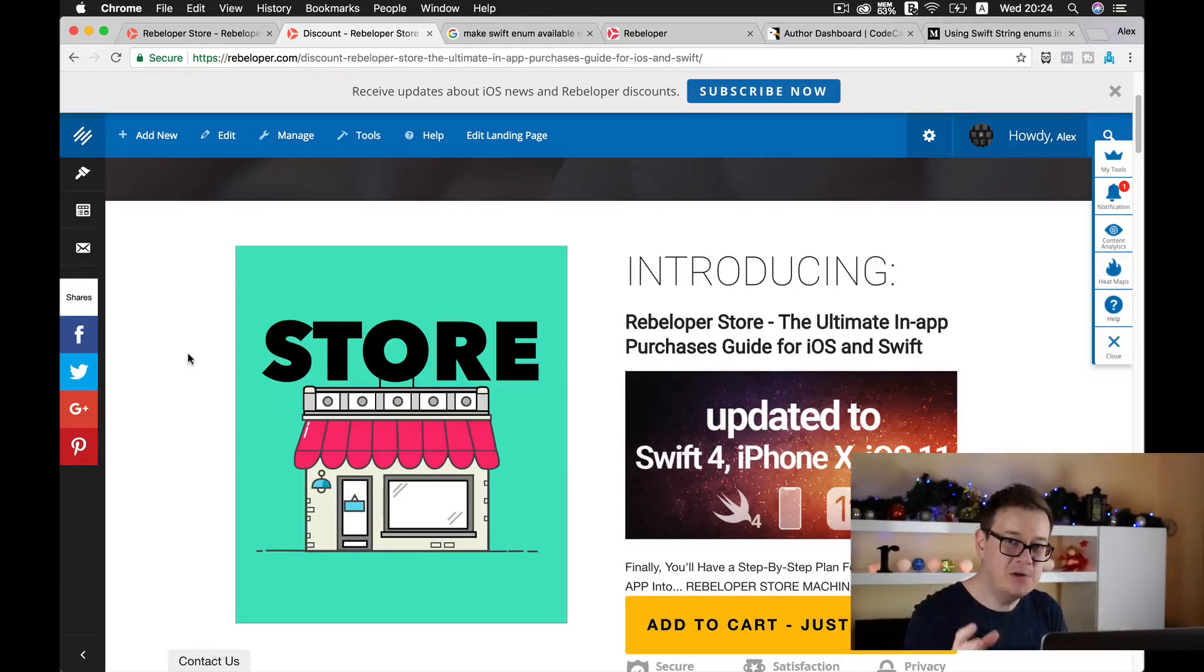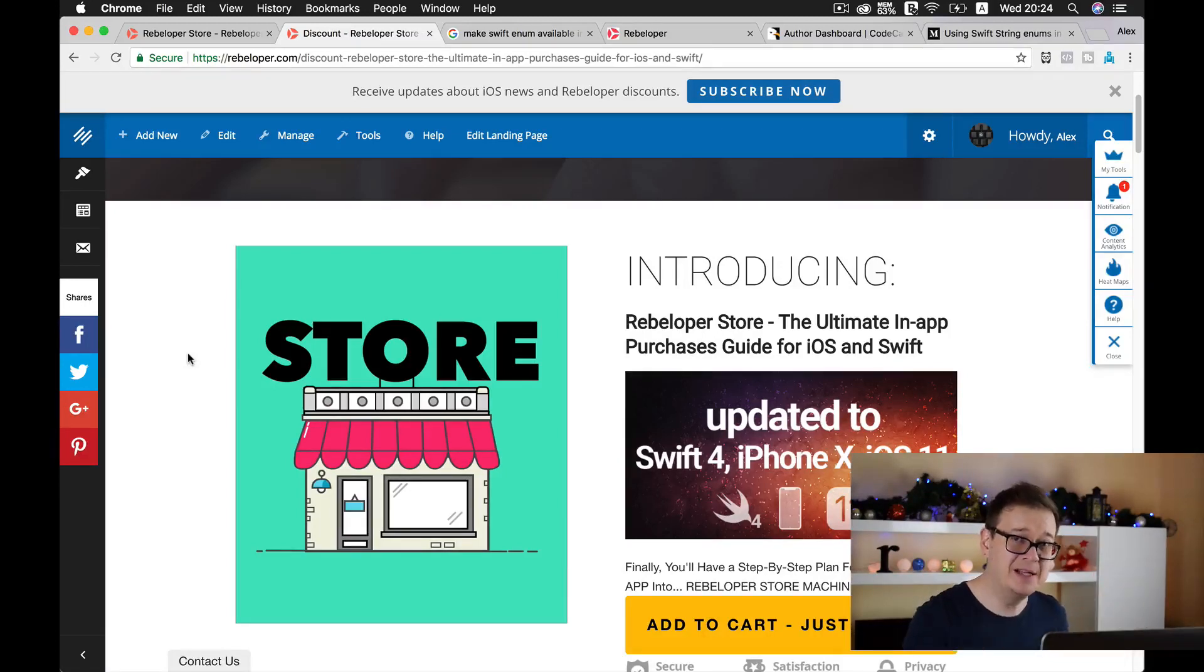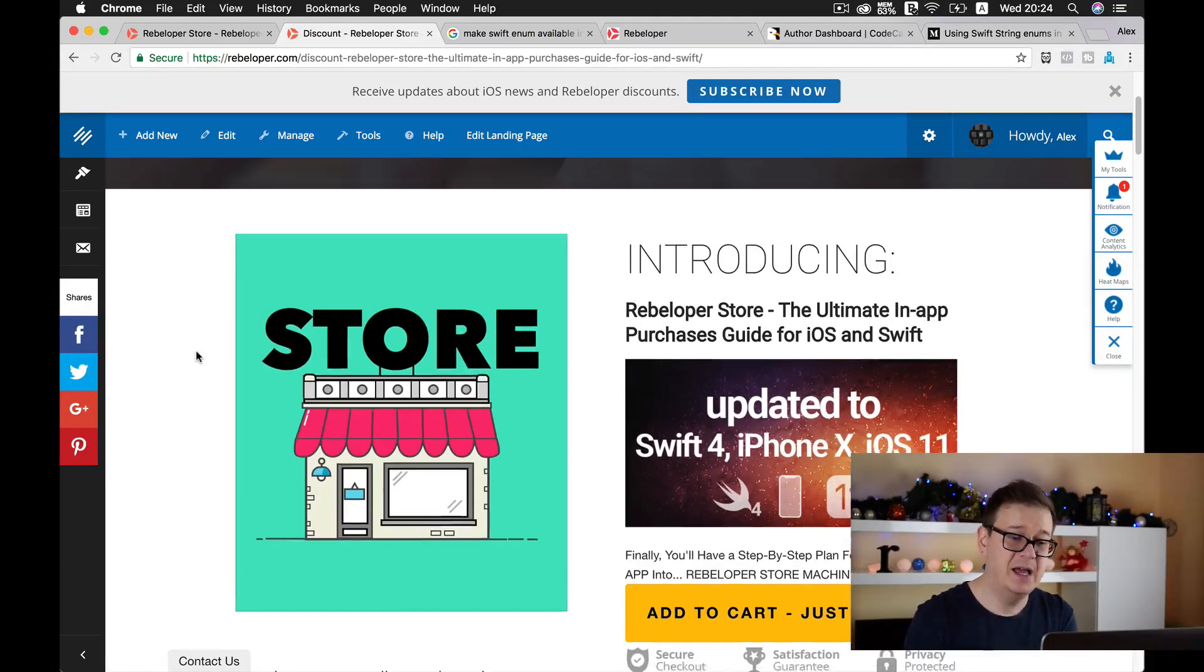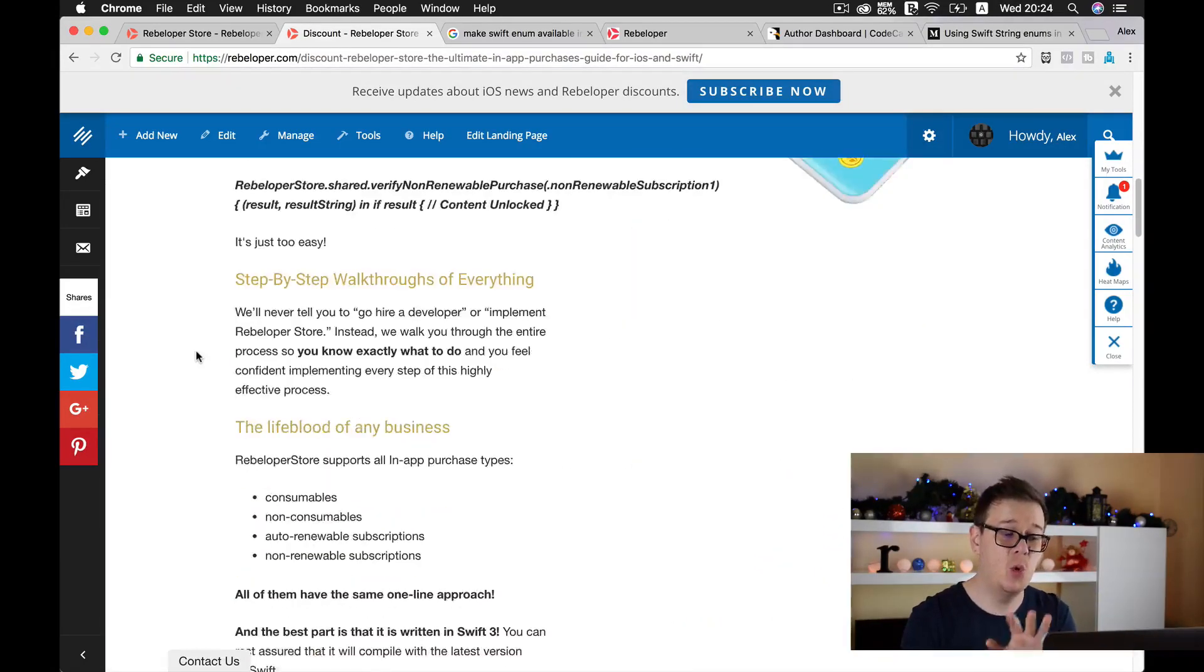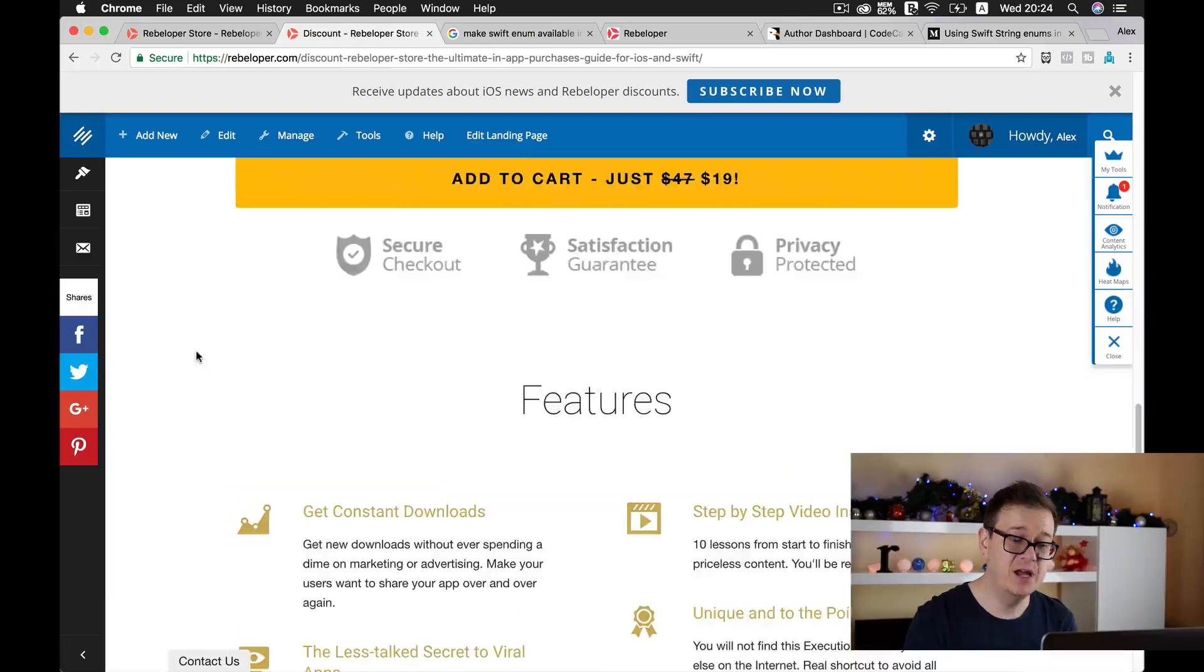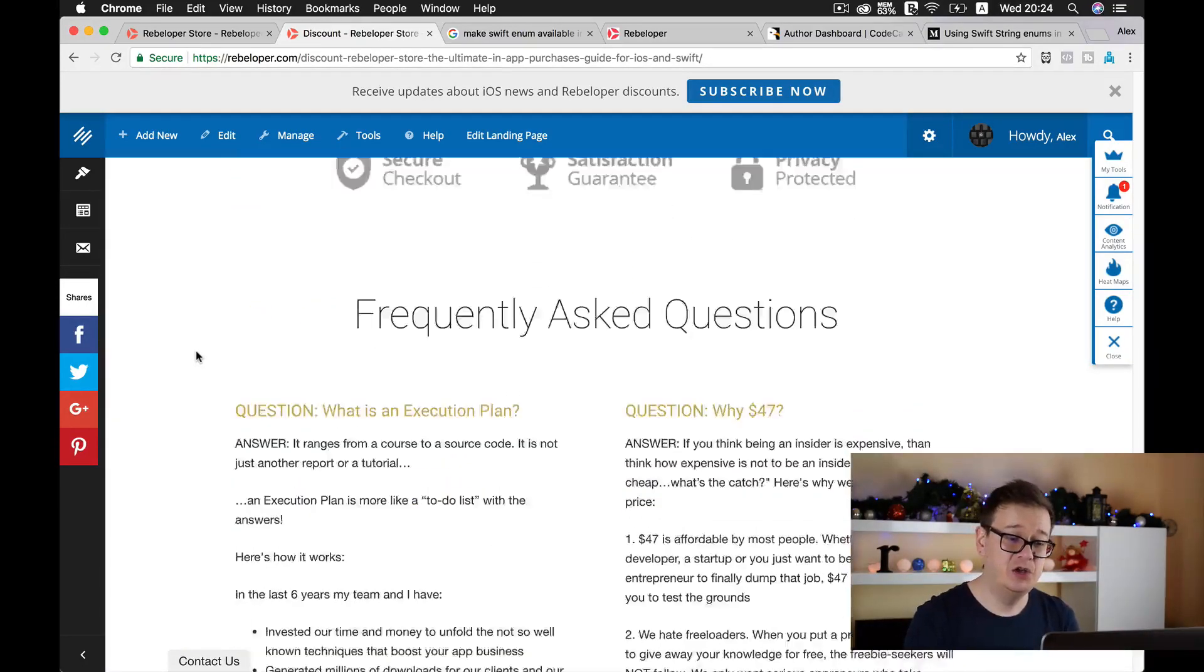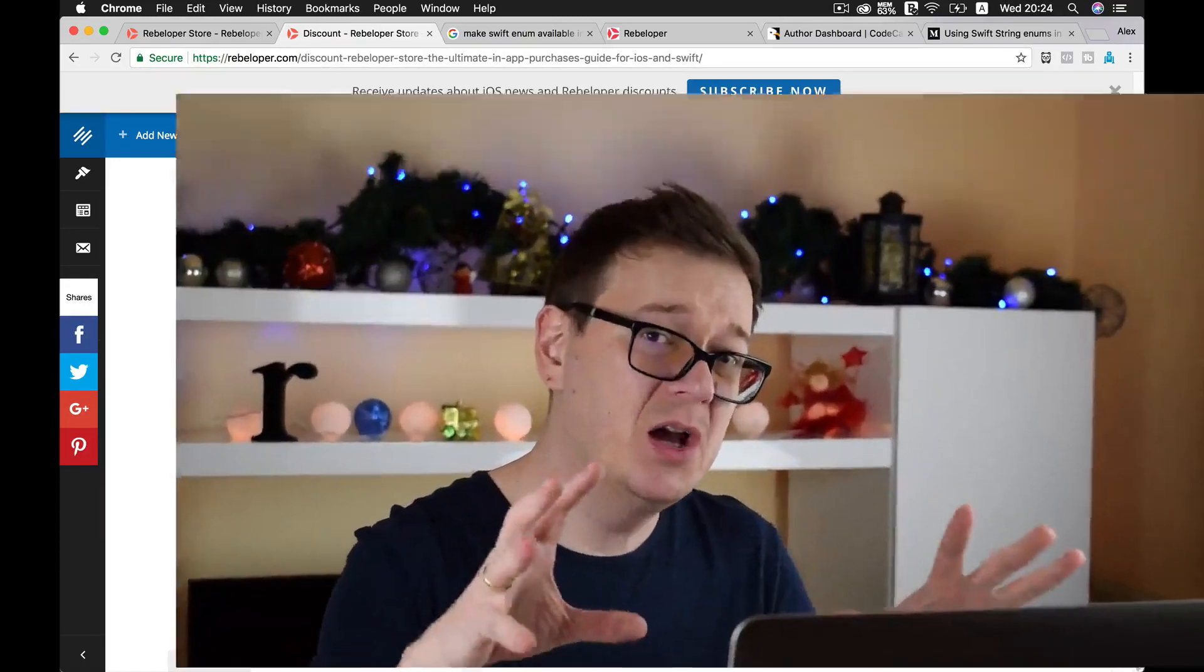Go ahead, make your purchase, and of course if you have any questions, go ahead and write them in the comment section or just contact me, I answer to all of the emails. Go ahead and go to the link and to our store and read through all the details what Rebeloper Store can give you and make this purchase with a huge discount. Hope you like this video and I hope you will enjoy Rebeloper Store.